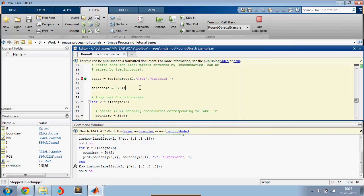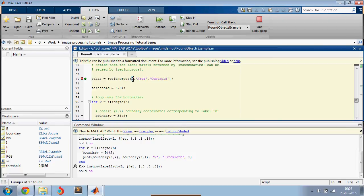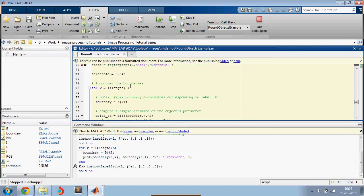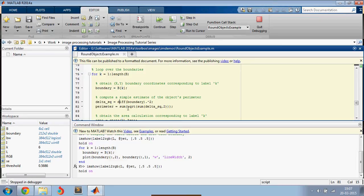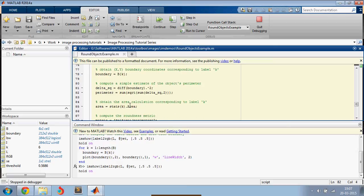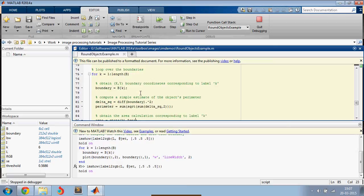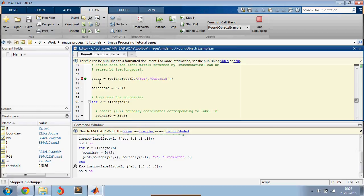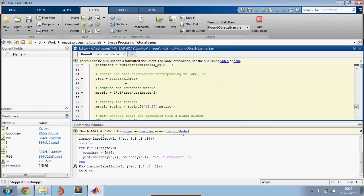The next thing we are going to do is extract the region properties from L, which are the pixel values inside the object. And using the boundary pixels, you calculate the perimeter using this equation. And then using the statistics that you get from the region properties function, you calculate the area.